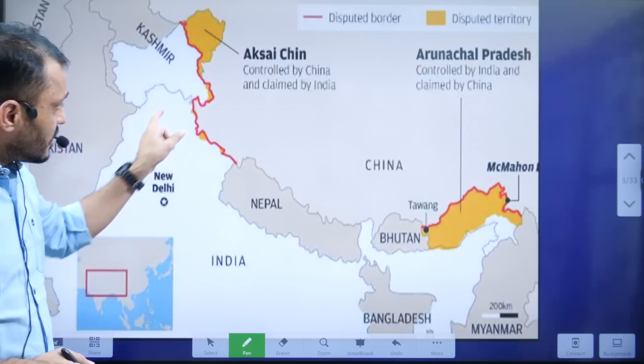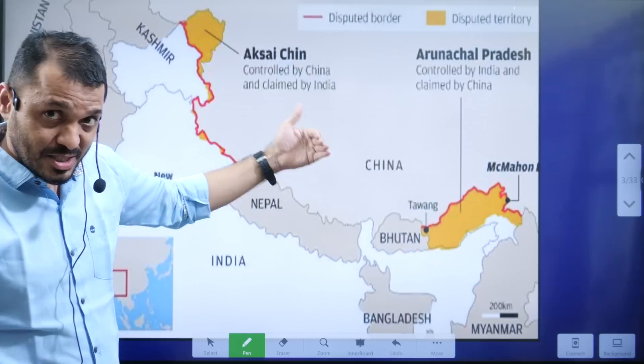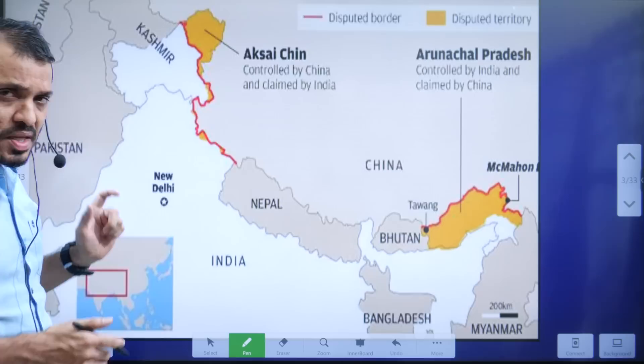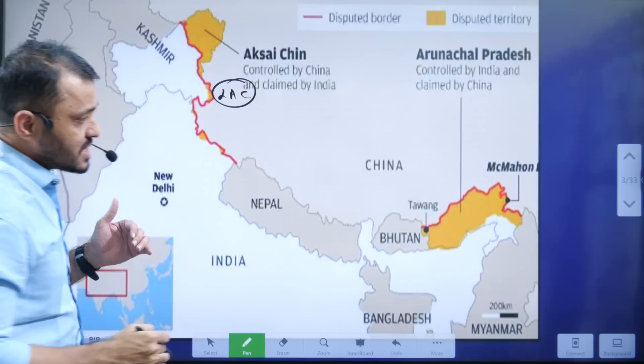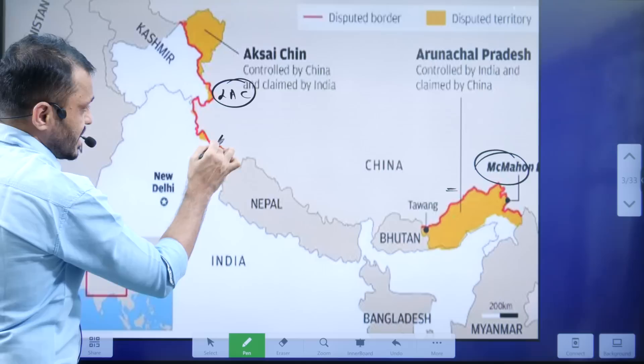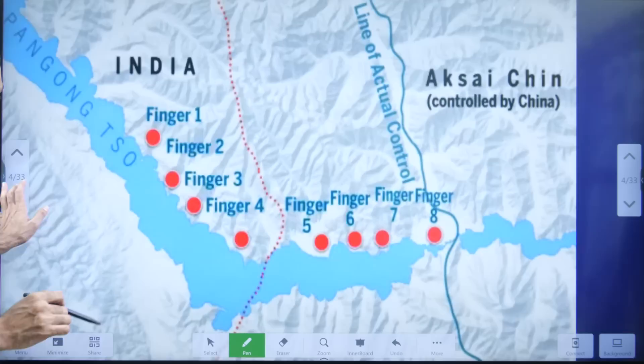In the eastern sector, India shares the border with China with respect to Sikkim as well as Arunachal Pradesh. The border in the eastern sector is known as the McMahon Line, whereas in the western sector this border is known as the LAC — Line of Actual Control. The fundamental difference: LAC always denotes the western sector, whereas the McMahon Line always denotes the eastern sector.